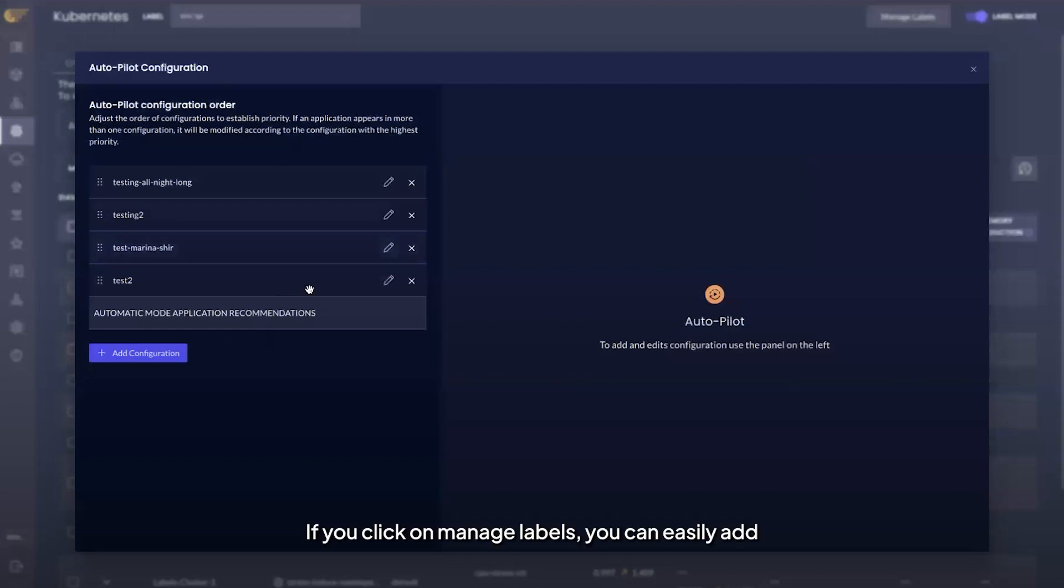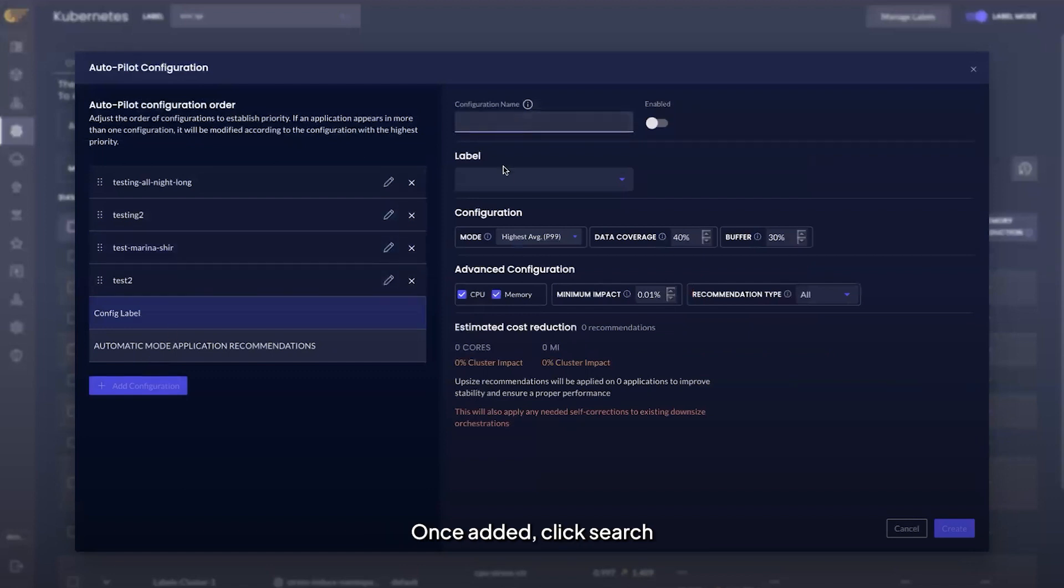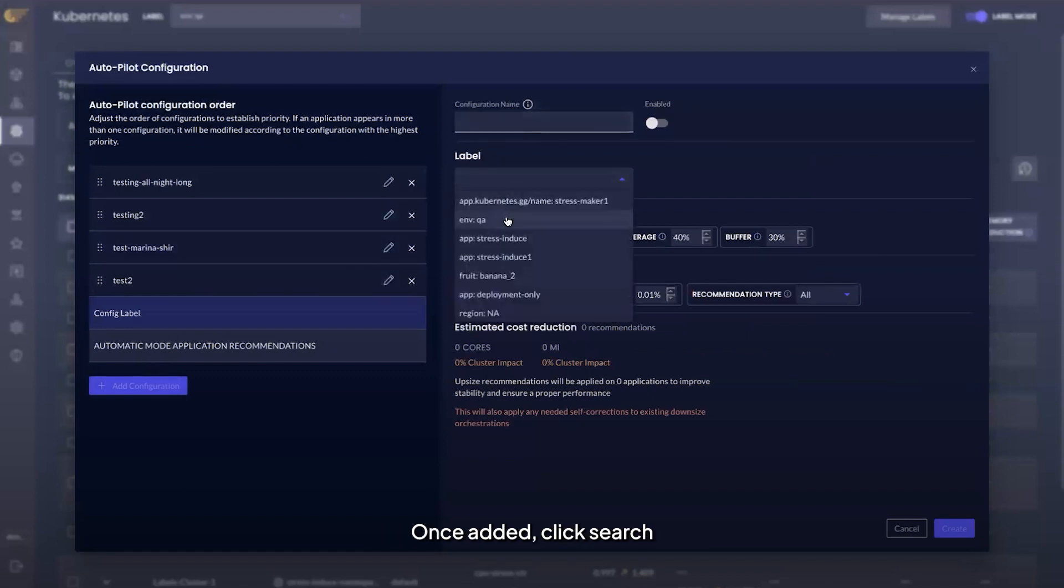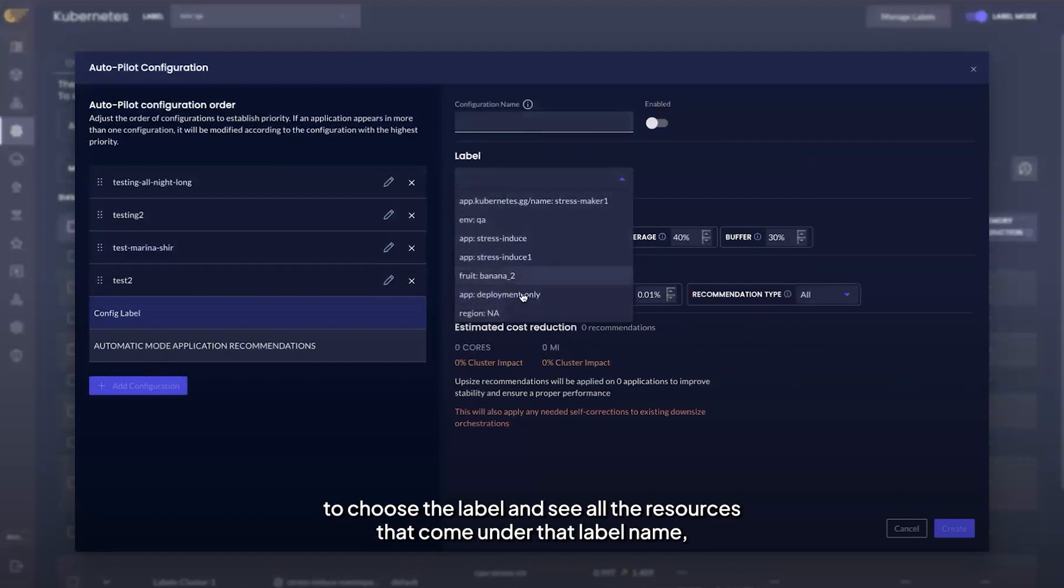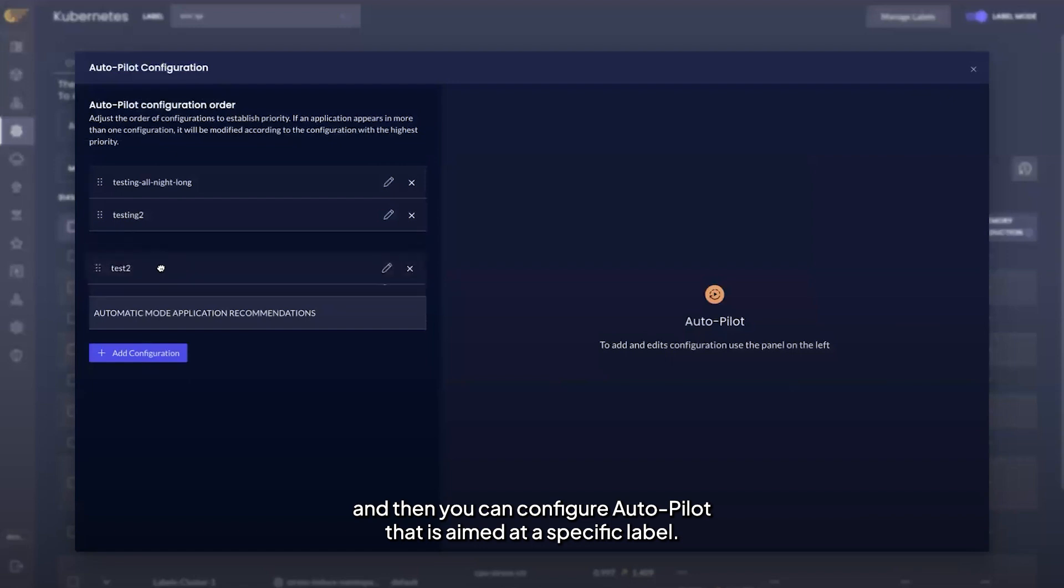If you click on manage labels, you can easily add or remove your defined K8s labels. Once added, click search to choose the label and see all the resources that come under that label name. And then you can configure autopilot that is aimed at a specific label.